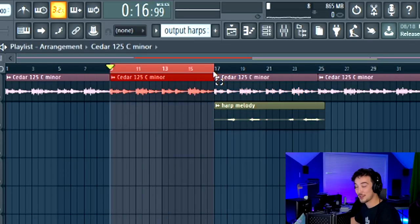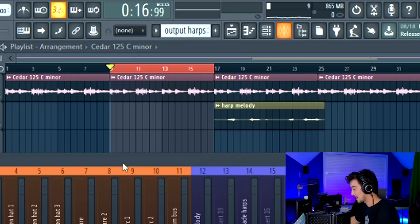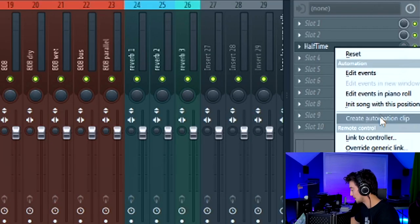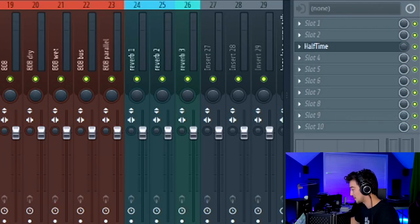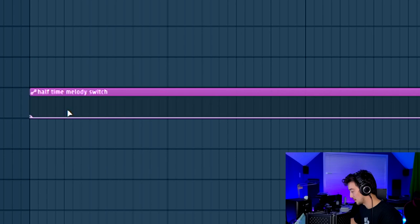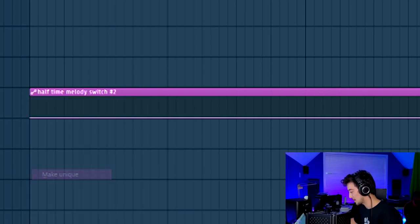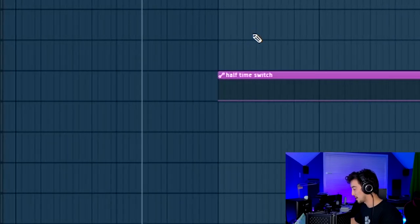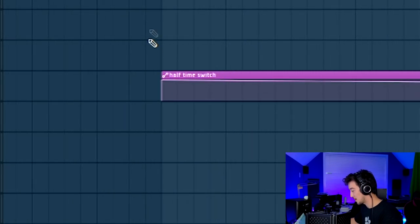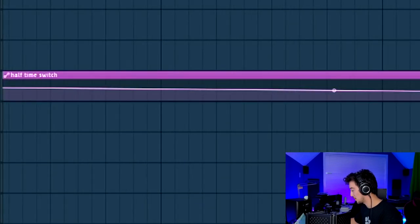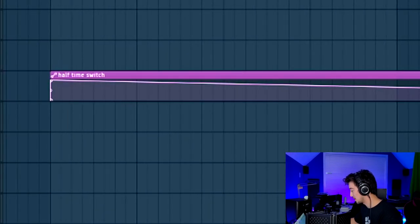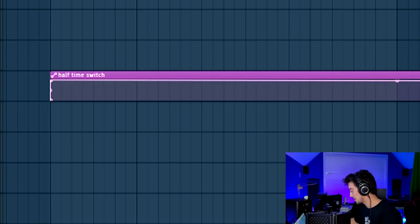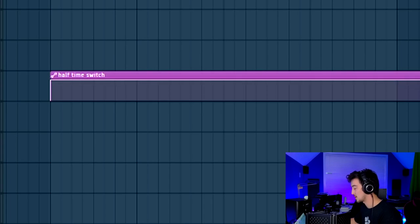For this section that's going to come right after the intro, I'm going to add in a half-time automation and turn down the mix level all the way. Right click, create automation clip. Drag your mouse to this top left corner, select to make unique. At this point we're going to tell the automation to turn half time on all the way, 100%. So we're just going to right click and create these points.